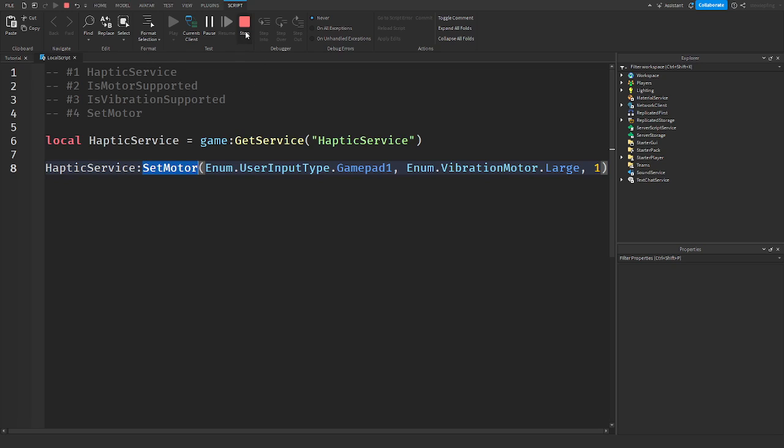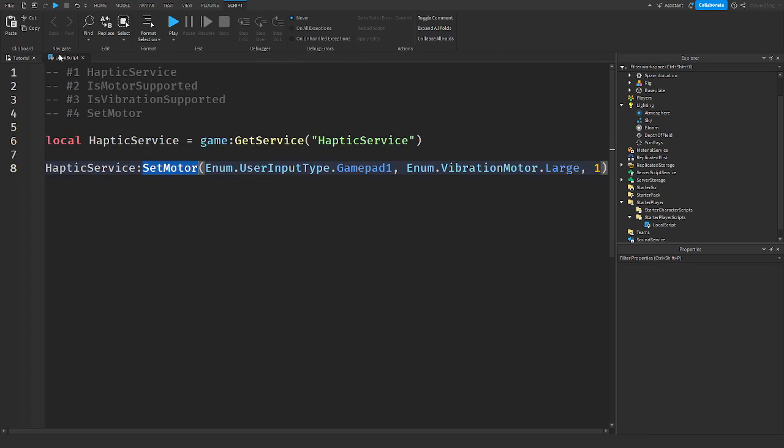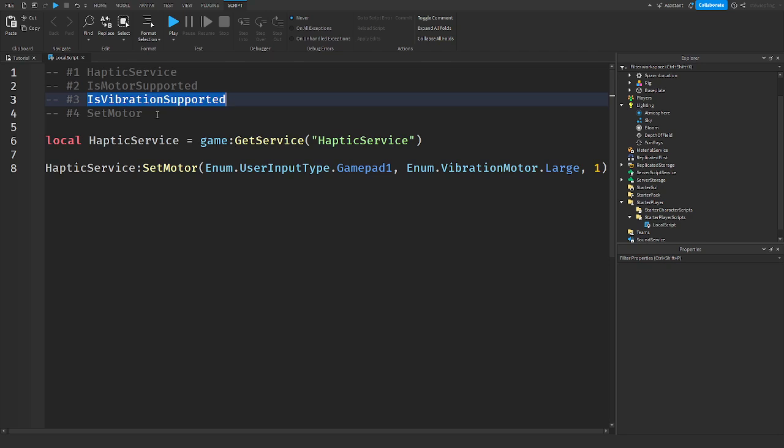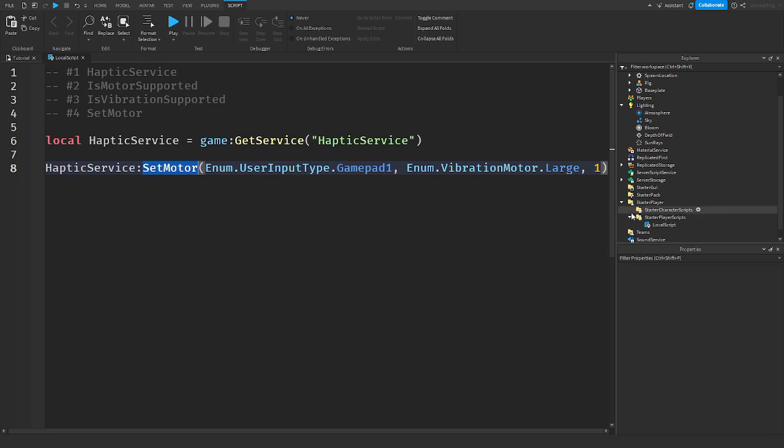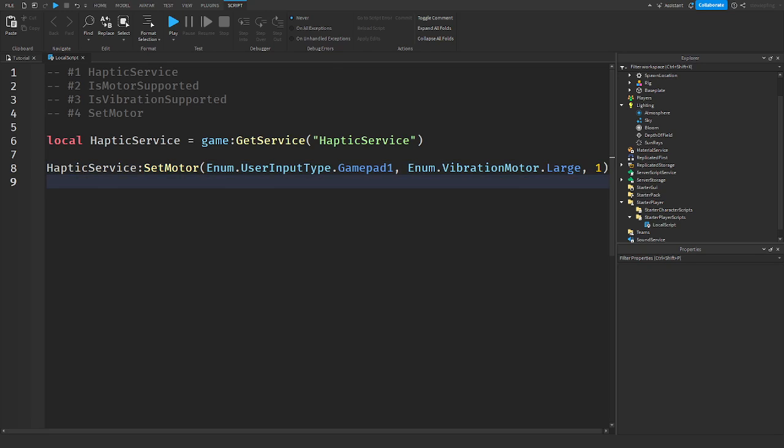So before we use SetMotor, we want to check if the motor is supported and vibration is supported before we set the motor. And yeah, that's basically very simple and basically the basics of how haptics work and everything like that. There is another thing in haptic service, which is GetMotor, which in my opinion is not very important. But if you guys do want to search and look on that, then please do. I just feel like what I'm about to show you doesn't really require GetMotor.